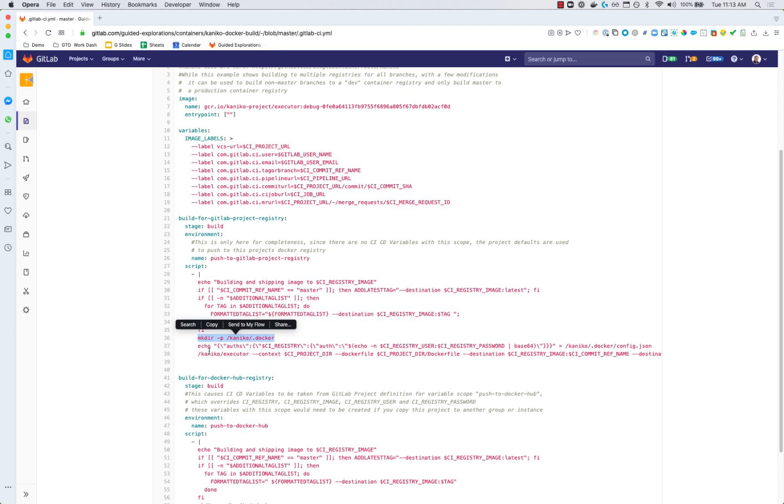Then we have to create our authorizations and in this case we're using a Base64 encoding so that whatever characters you might have used in the username or the password will translate correctly. And then we call the Kaniko executor using a command line.